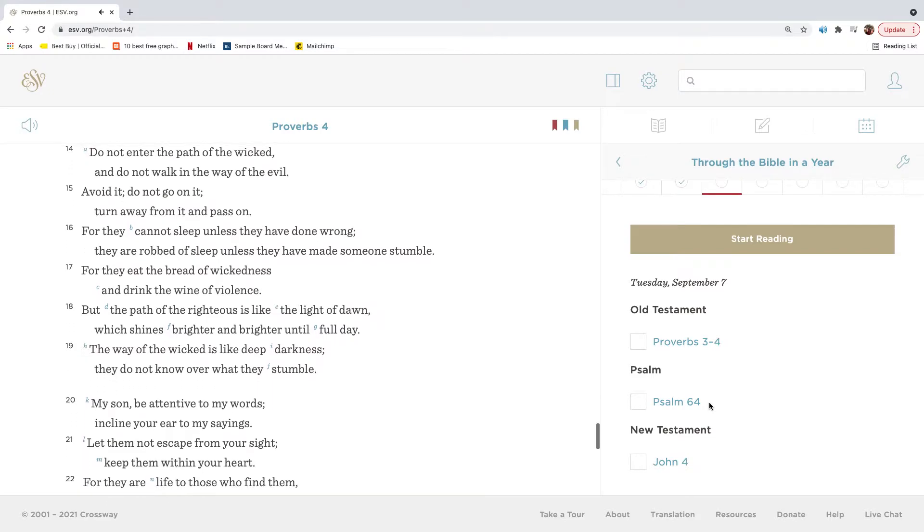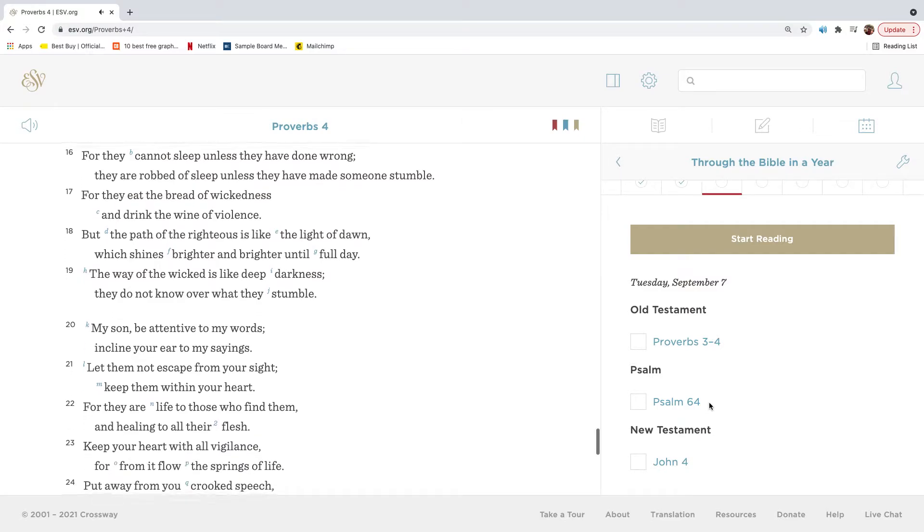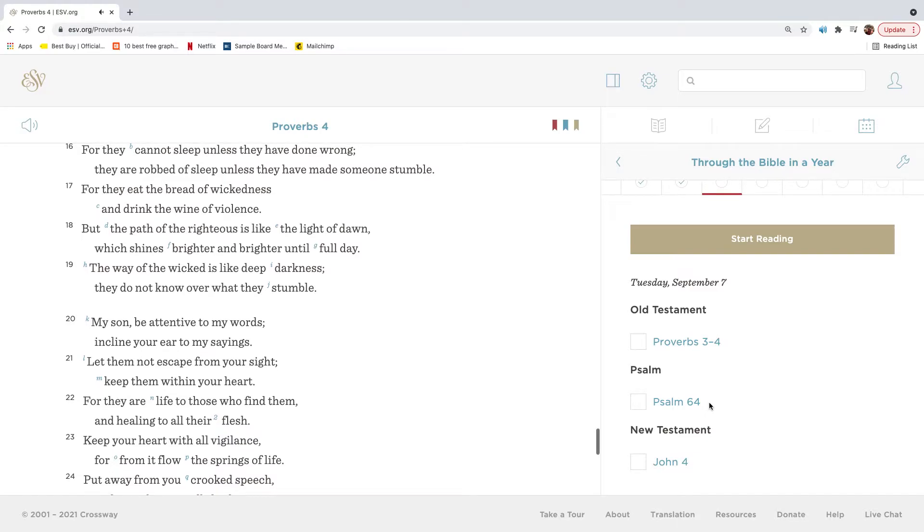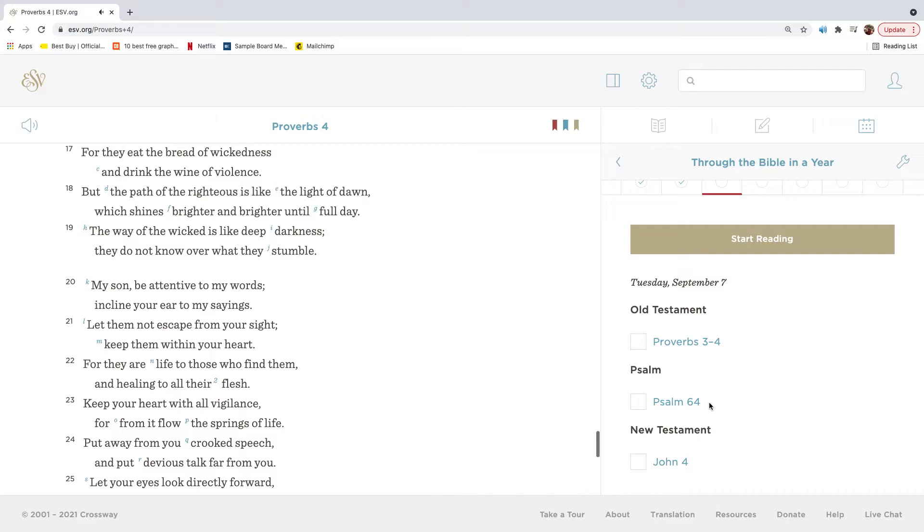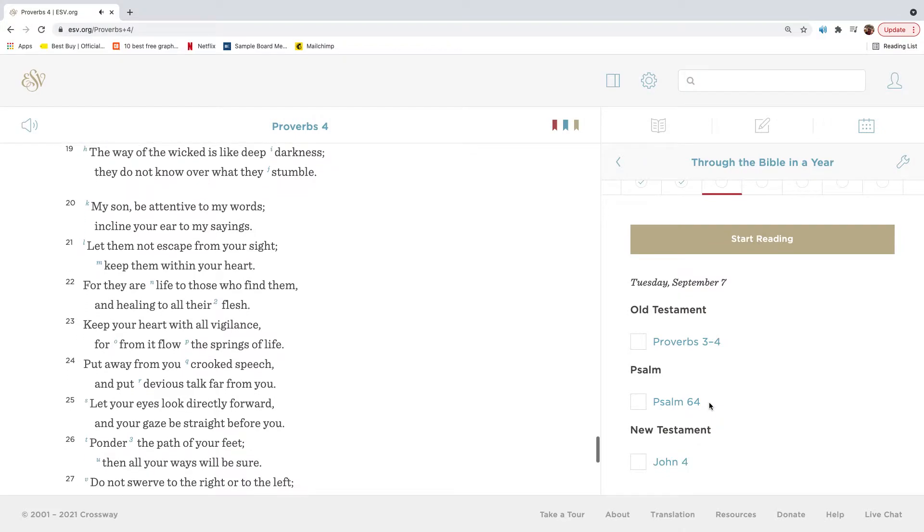Do not enter the path of the wicked, and do not walk in the way of the evil. Avoid it. Do not go on it. Turn away from it and pass on. For they cannot sleep unless they have done wrong. They are robbed of sleep unless they have made someone stumble. For they eat the bread of wickedness and drink the wine of violence. But the path of the righteous is like the light of dawn, which shines brighter and brighter until full day. The way of the wicked is like deep darkness. They do not know over what they stumble.